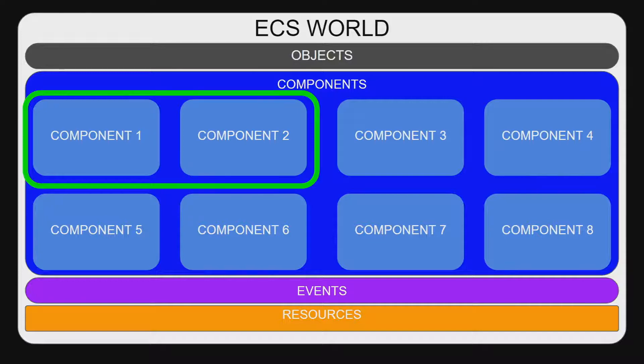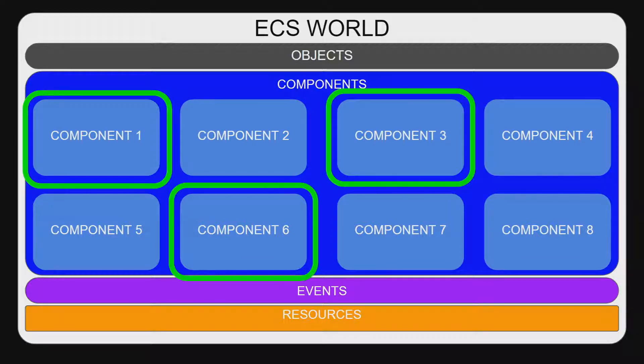Queries can cover all sorts of different specifications. In this diagram, the query requires that the object have both component 1 and component 2. Multiple queries can be acquired at the same time, as long as they do not conflict.